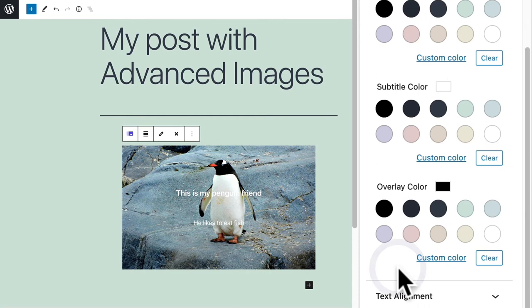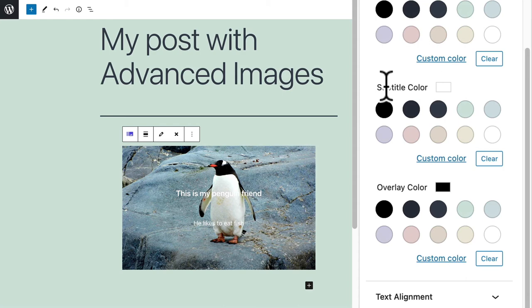A little further down the settings we have the color options. You can change the title, the subtitle or the overlay. By default WordPress pulls in some colors from your theme. It does this to help you out so that you can choose colors that match your existing theme.